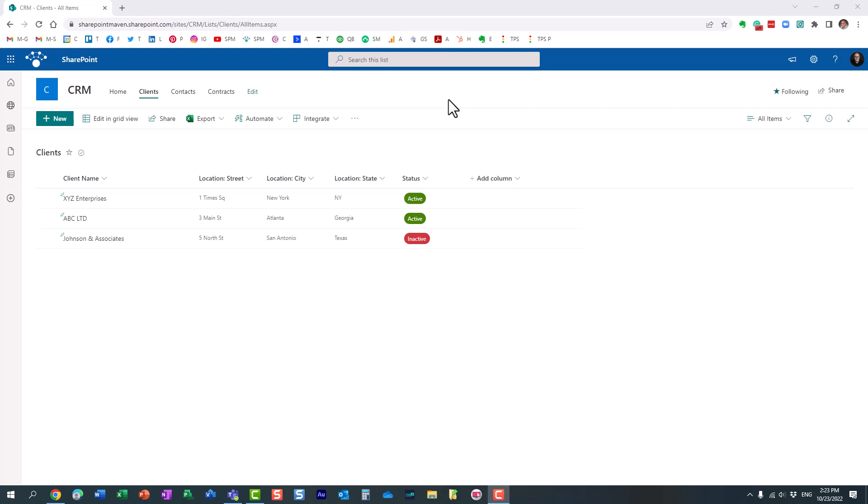So first of all, let me give you a use case. I'm actually going to use this customer relationship management CRM example, but it's applicable in many other use cases as well.